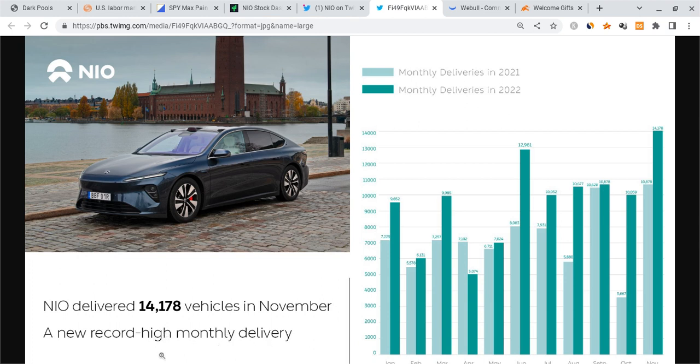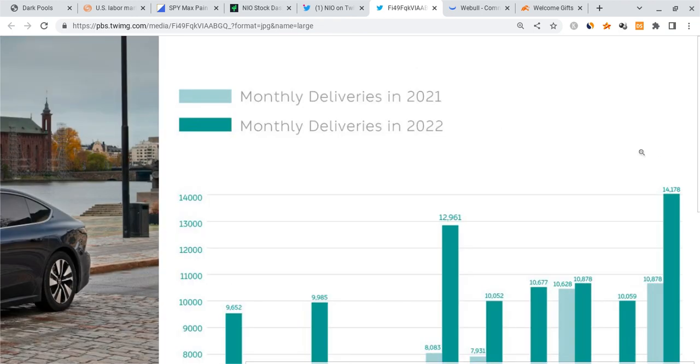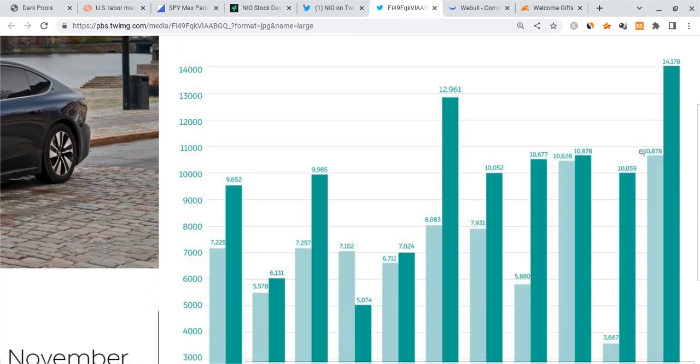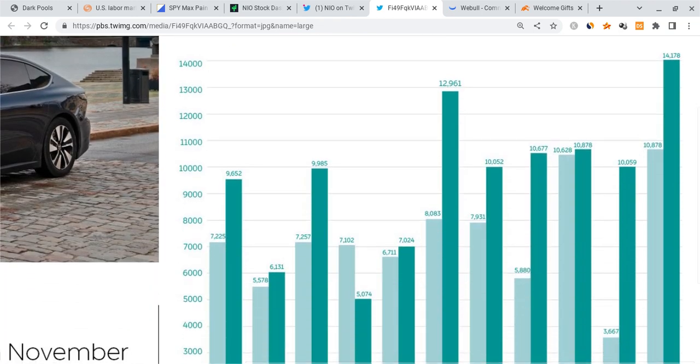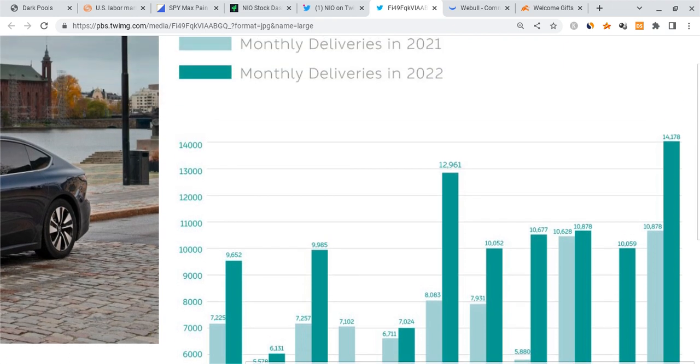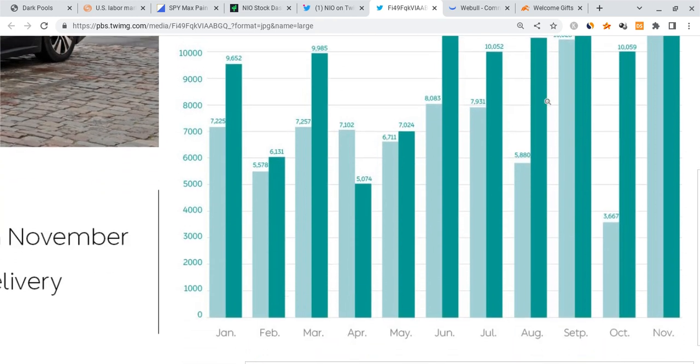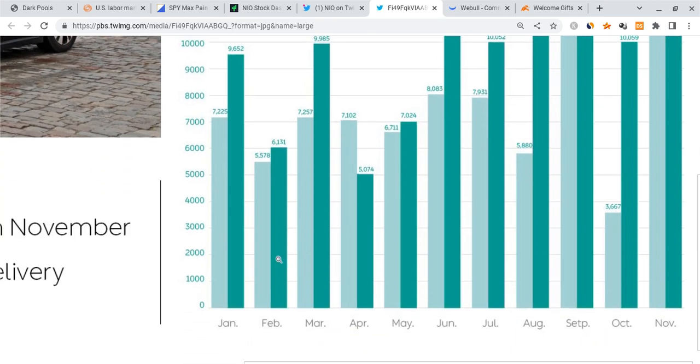I'm going to open this in a new tab so I can actually zoom into this so it's easier to see. Once again, 14,000 deliveries in November, that's a new all-time high for NIO in a month. Now if you look at the growth, we are seeing almost every single one of the dark blue rectangles.